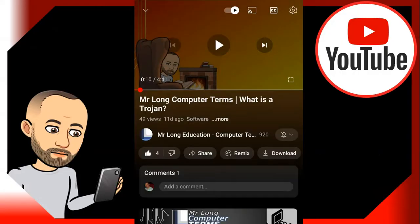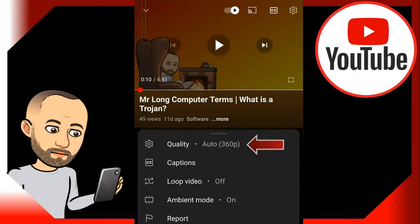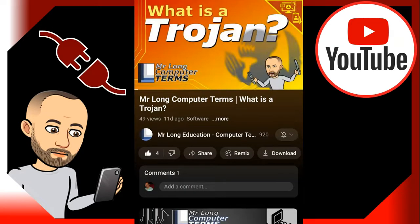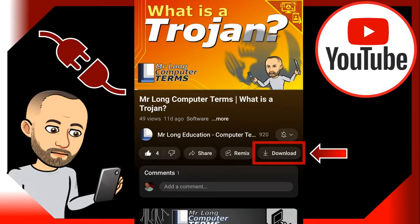So if you have the YouTube app and you watch our videos on your device, you will mostly be streaming the videos. If you find that the video is buffering, you can always go to the settings and change the quality of the video to a lower value so that it can play without any breaks or use less data.